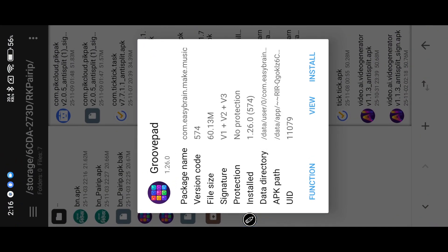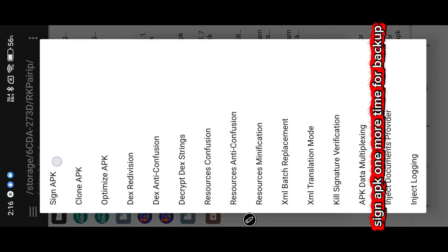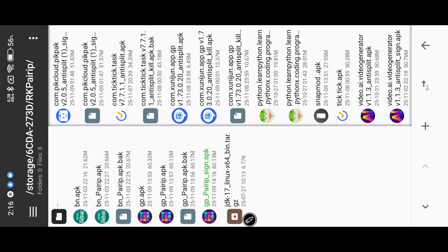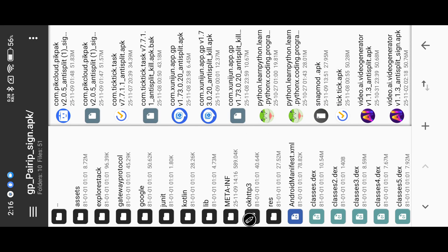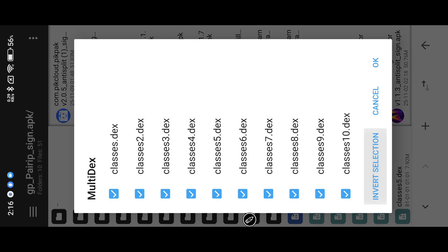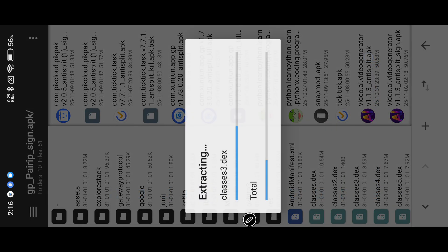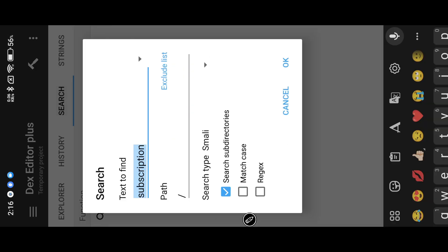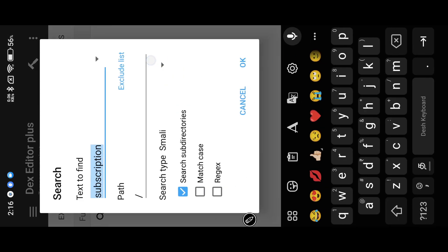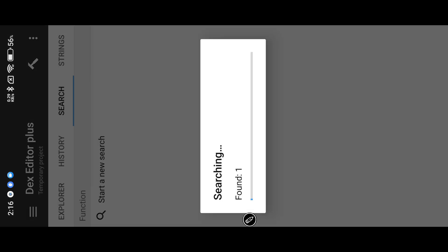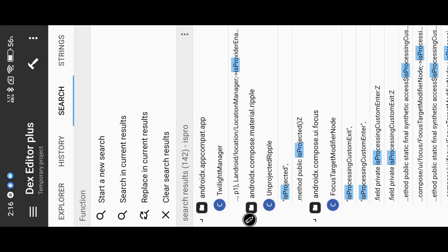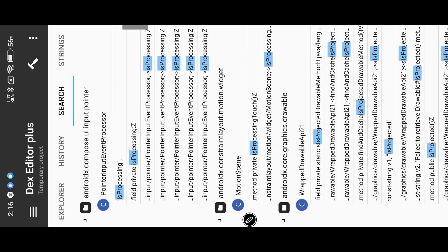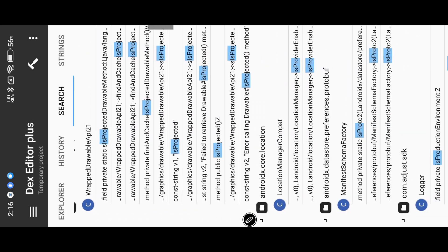Now I start with Dex editor. First I try as pro keyword. There is no as pro method, so I try to search with premium.